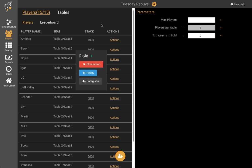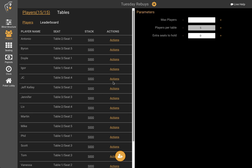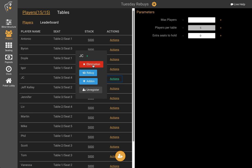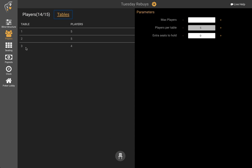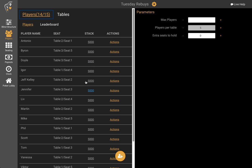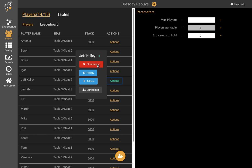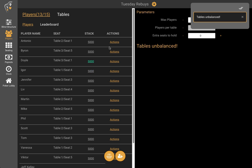So now let's see what happens when we start knocking out some of these players. I don't want to see Doyle go out yet — let's say JC goes out. So now we look at the table screen. Table 3 now only has four players. What happens if another person from table 3 gets knocked out? Let's say it's me that gets knocked out — with this lineup that would be very possible. So now I've been eliminated. There are only three players on table 3 and it says the tables are unbalanced.